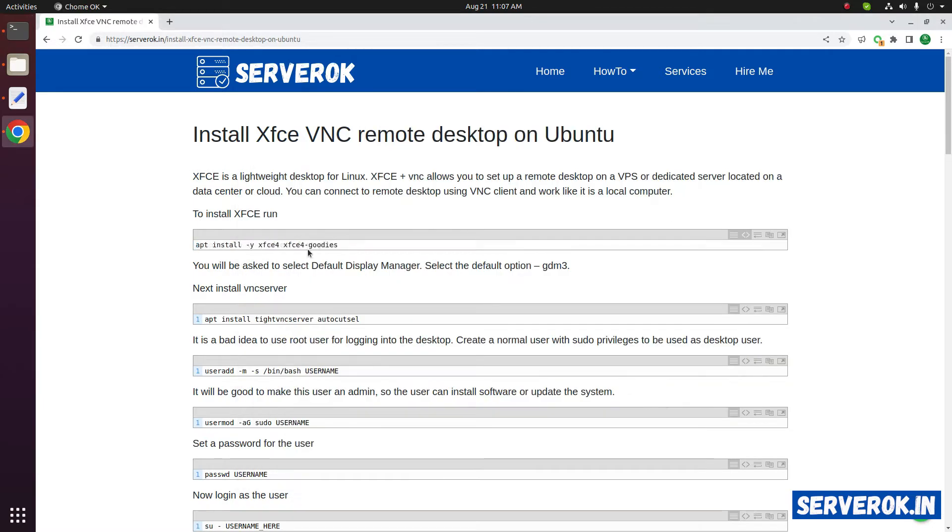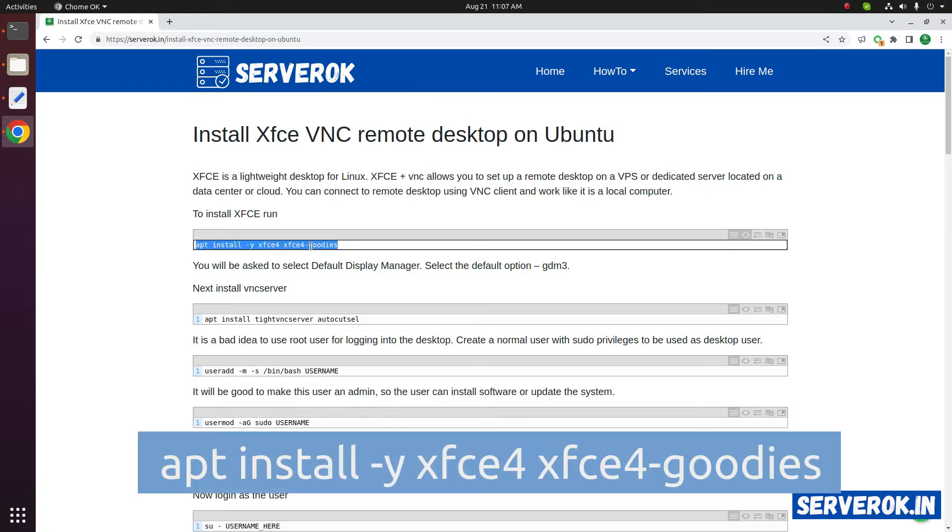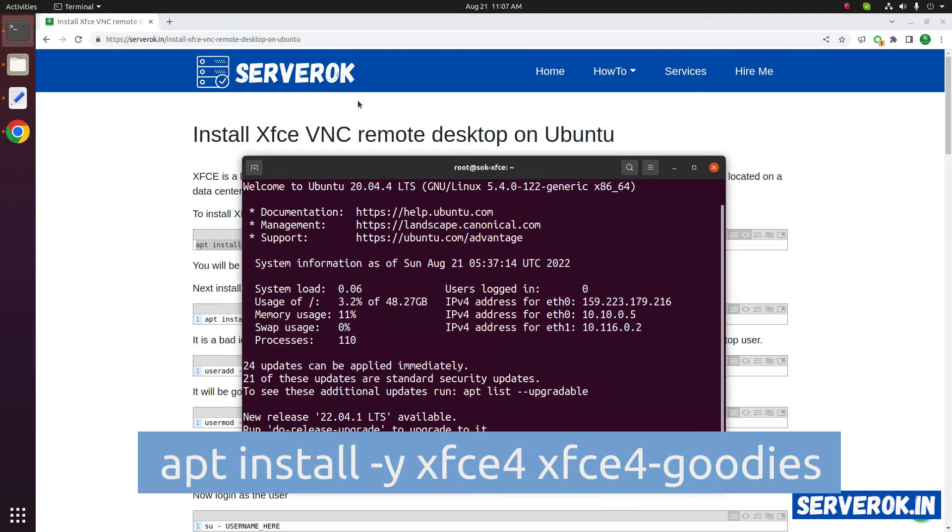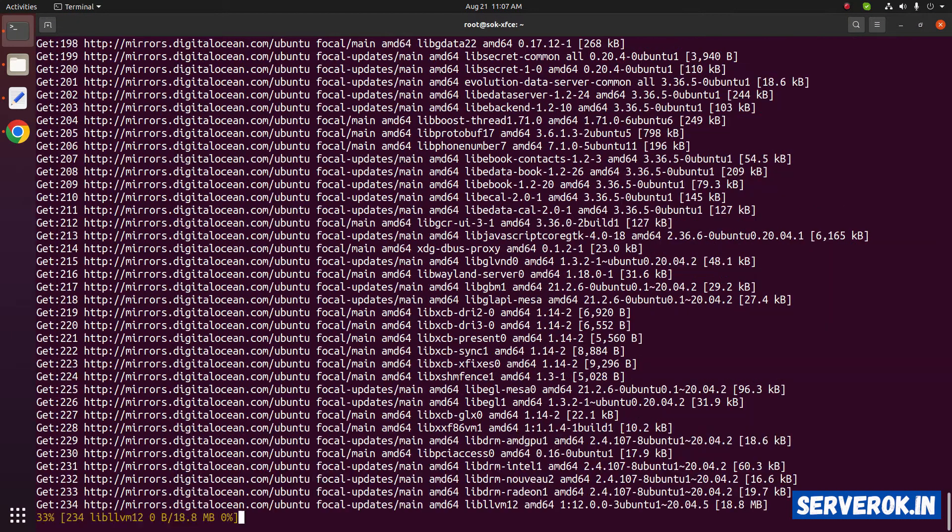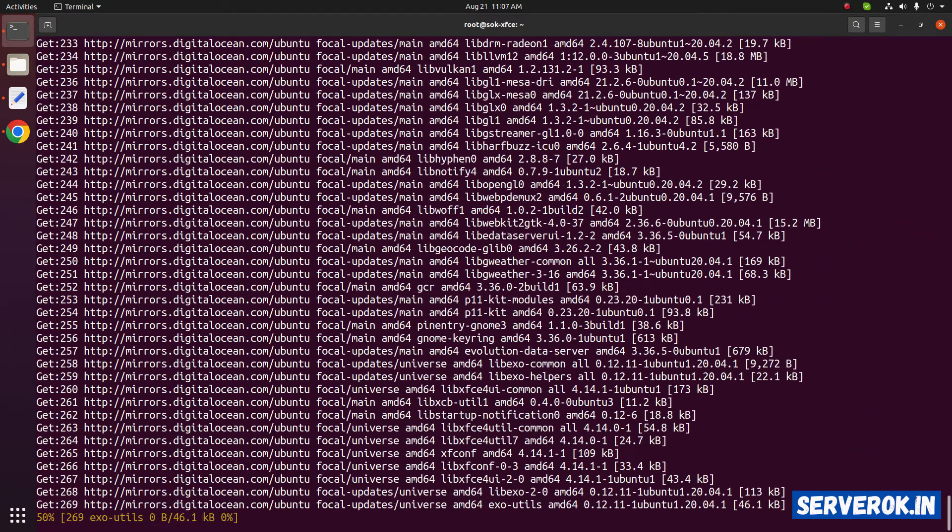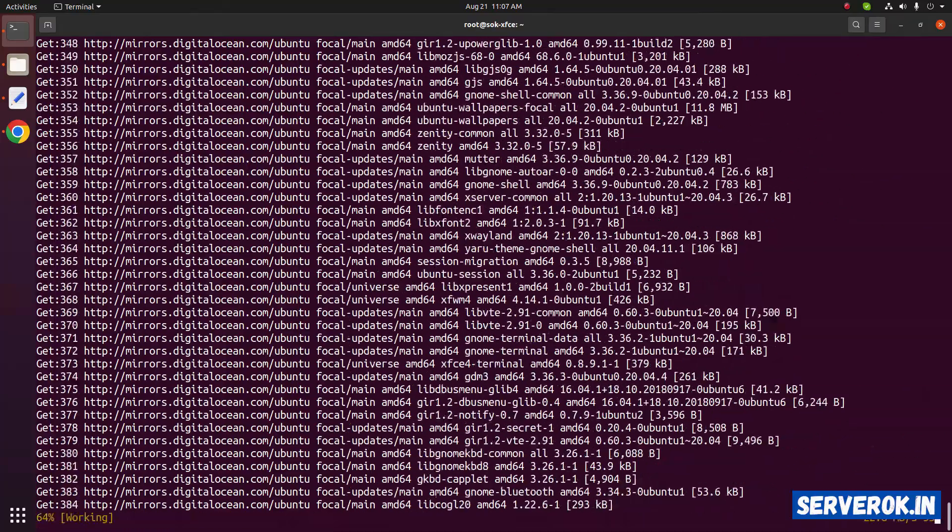First, we need to run the command apt install xfce4, xfce4 goodies. Copy the command, paste it in the terminal. This will install the XFCE desktop environment.